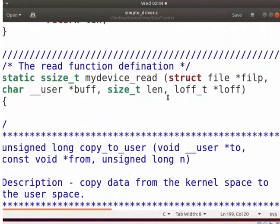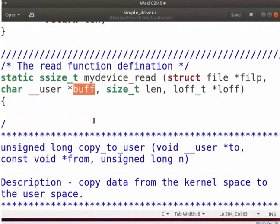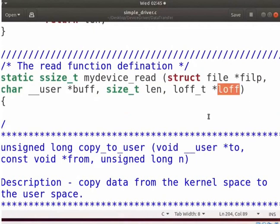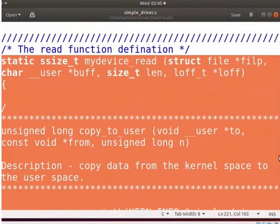Now let us see the read function, which can be used by users to read the data from a device. The read function is used to read the data from the device file. BUFF specifies the pointer to buffer from the user space. LEN specifies the size of the requested transfer. LOFF indicates the start position from which data should be read. The return value is the number of bytes read. I have defined the read function as shown here.